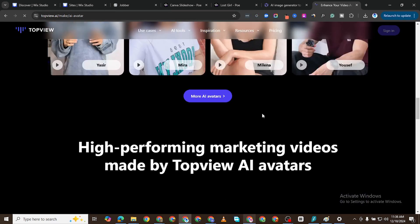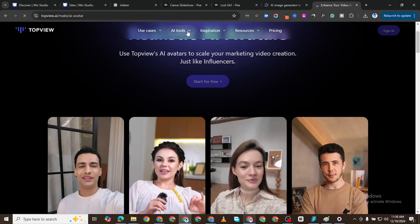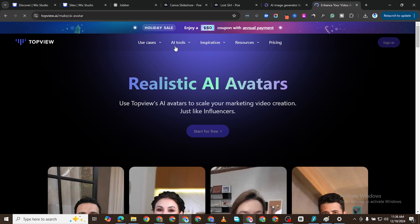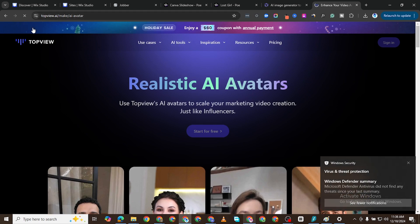Now I'm really not going to find what I want to find here. Just click on All Tools again, or AI Tools rather. Or let me go back to the home page.